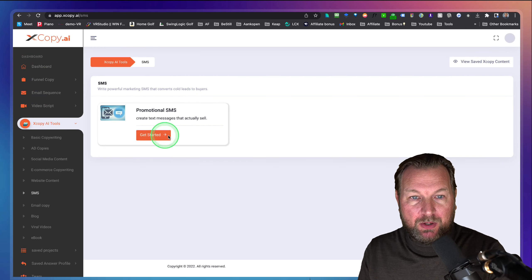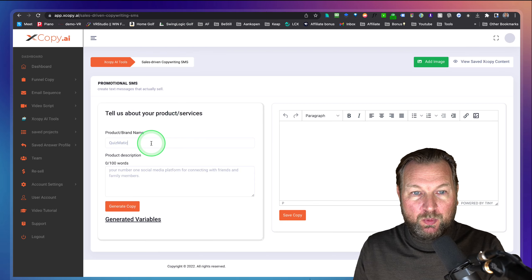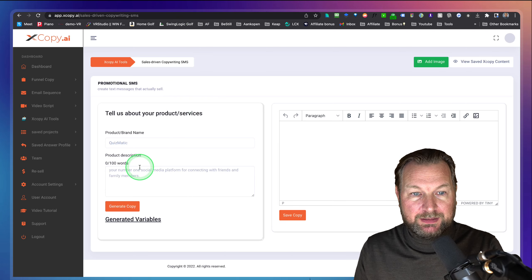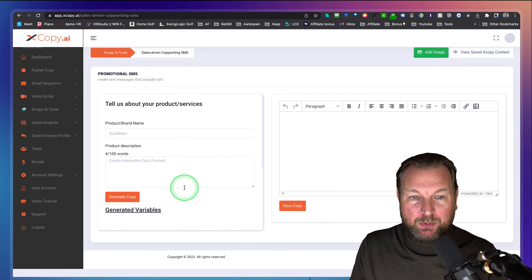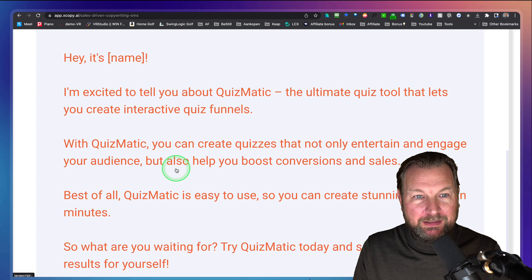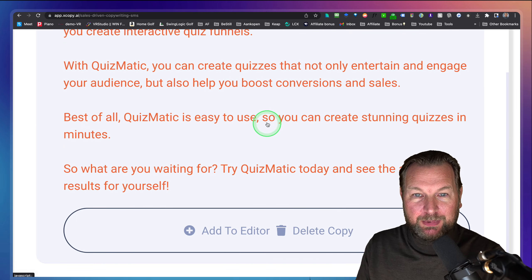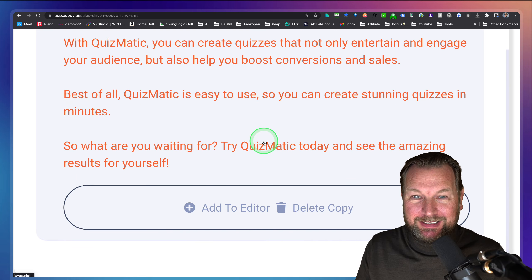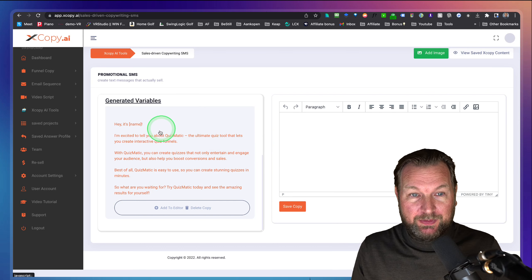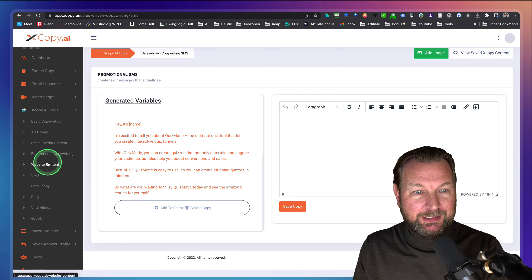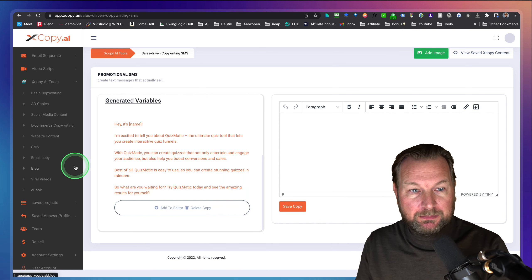We also have SMS promotional copy. Let's generate for Quiz Medic, which creates interactive quiz funnels. It writes: 'Hey, it's Tim. I'm excited to tell you about Quiz Medic — the ultimate quiz tool that lets you create interactive quiz funnels. You can create quizzes that not only entertain and engage your audience, but also boost conversion and sales. Quiz Medic is easy to use, so you can create stunning quizzes in minutes. What are you waiting for? Try Quiz Medic today.' Very impressed — though it may be a bit long for a standard SMS.